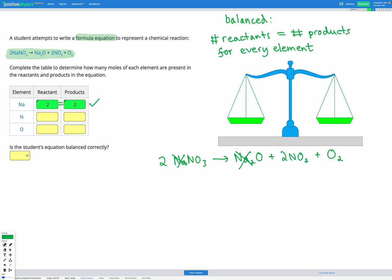Next, let's look at the nitrogen. On the left, we have an N with no subscript, but we do have that coefficient 2 at the beginning of the compound, giving us two nitrogens on our reactant side. On the product side, we have N with no subscript, but there's a coefficient 2 in front of NO2 — so we've got two sets of one nitrogen, meaning two nitrogens in total on the right-hand side. Two before and two after, which is equal. Nitrogens are looking good.